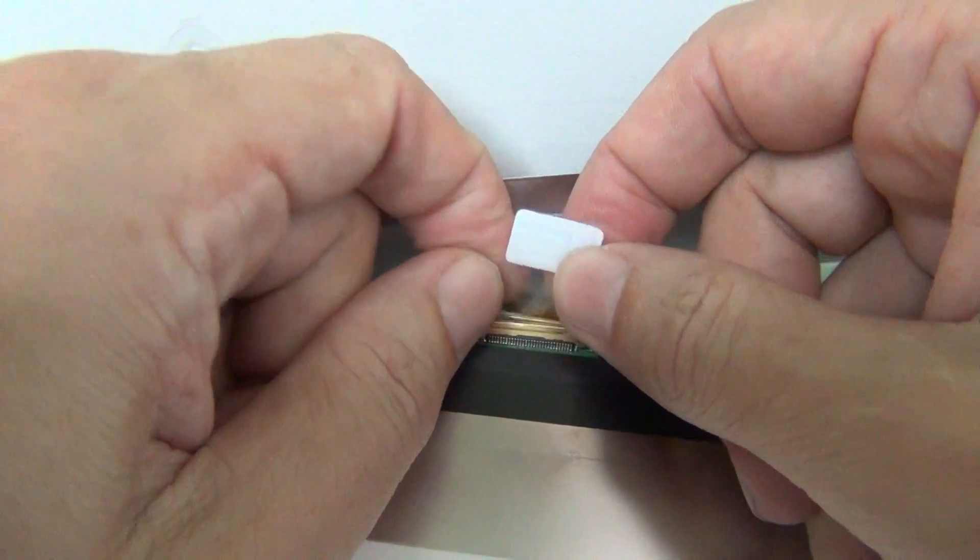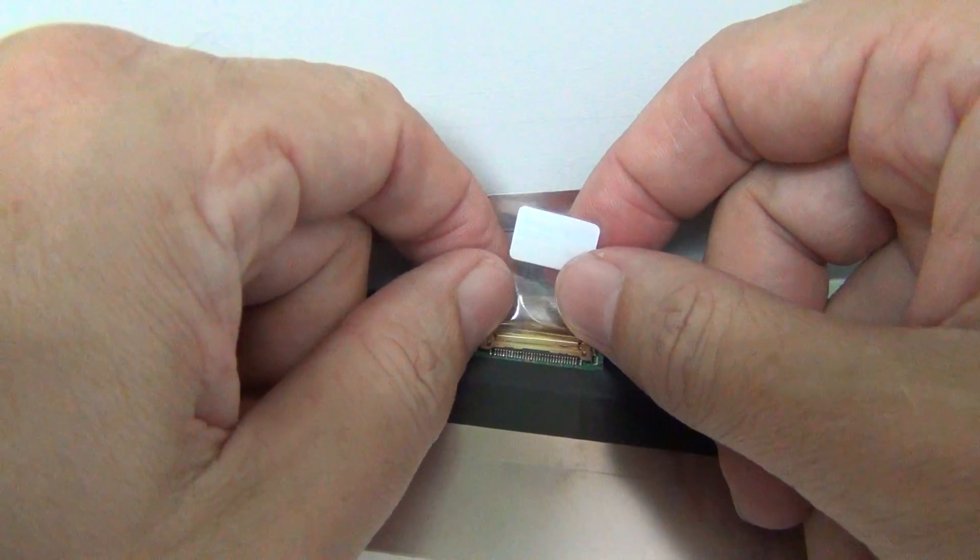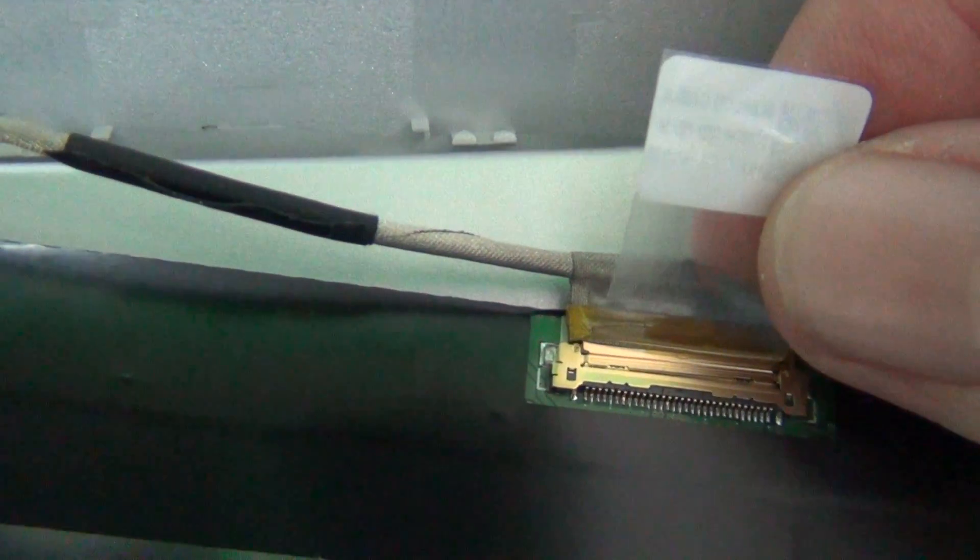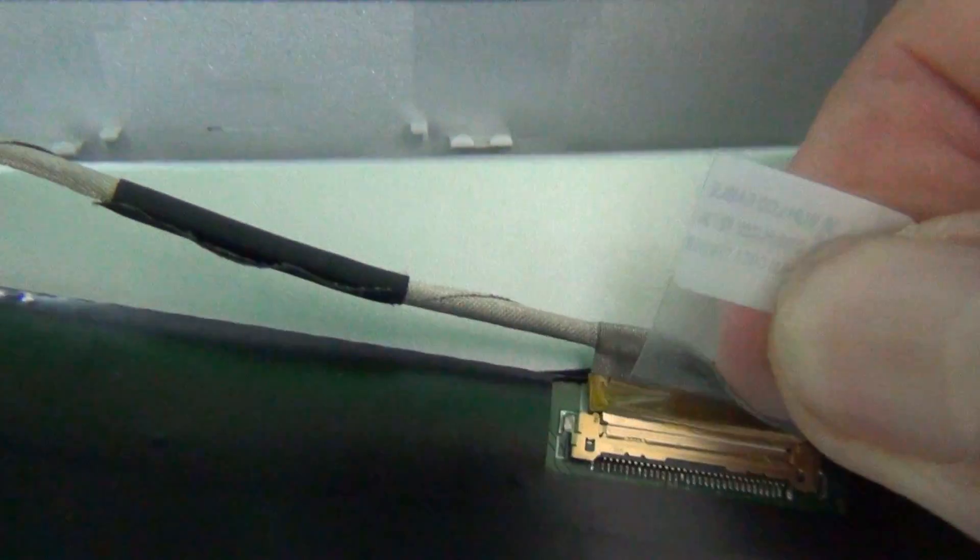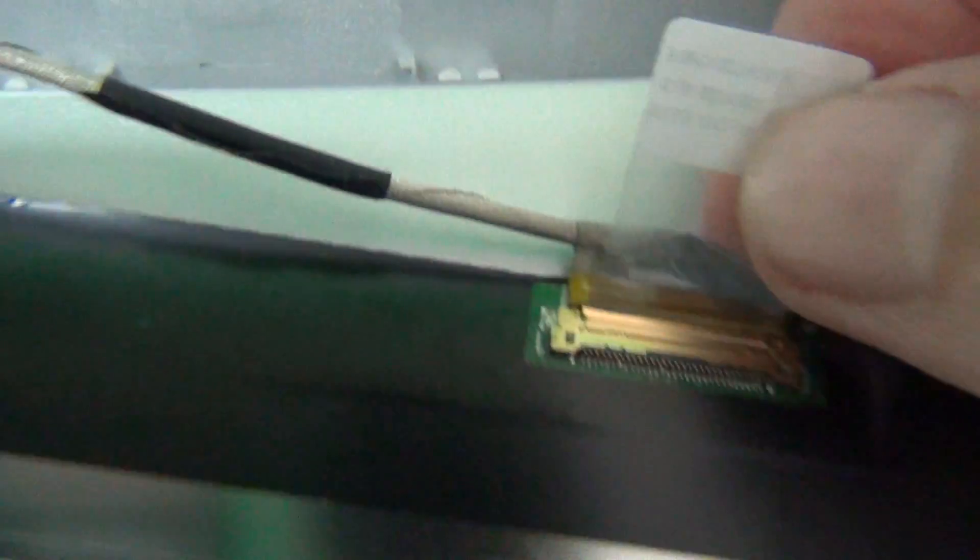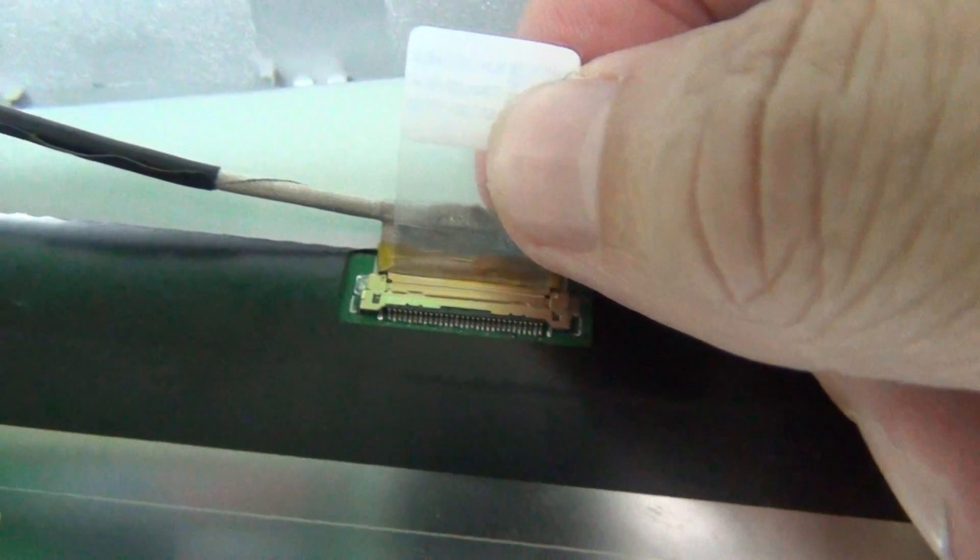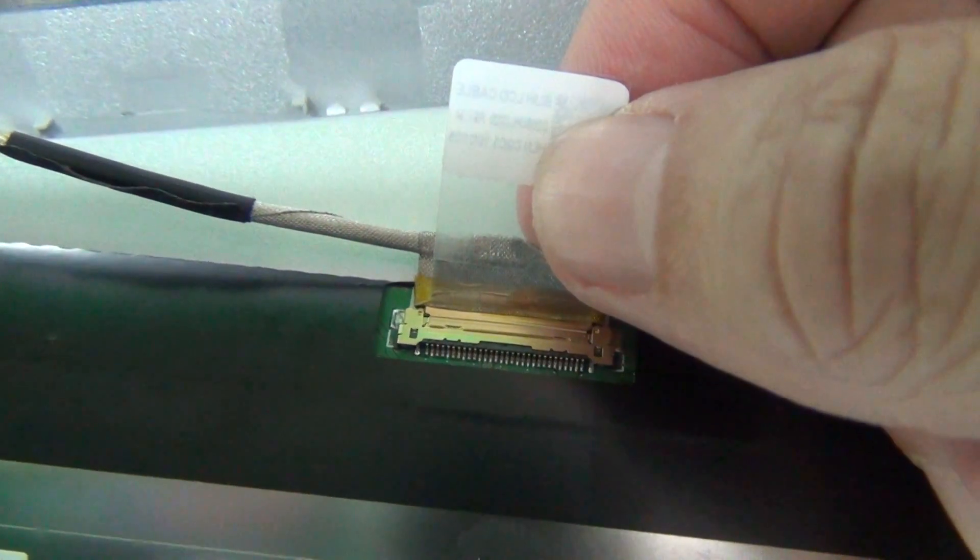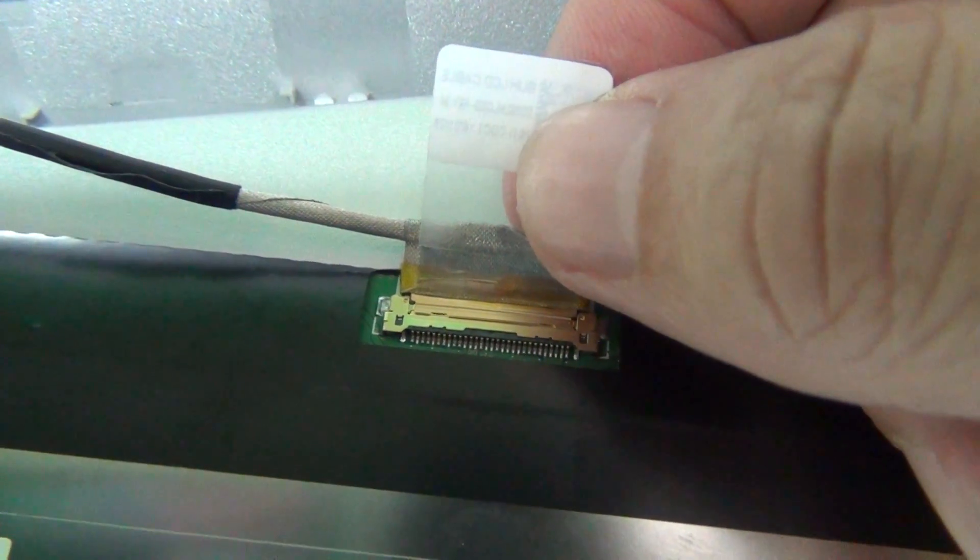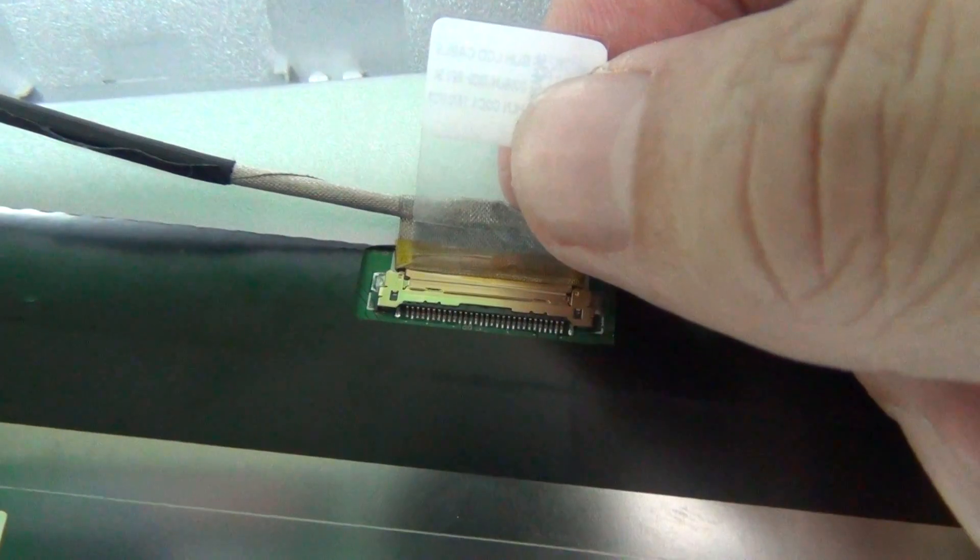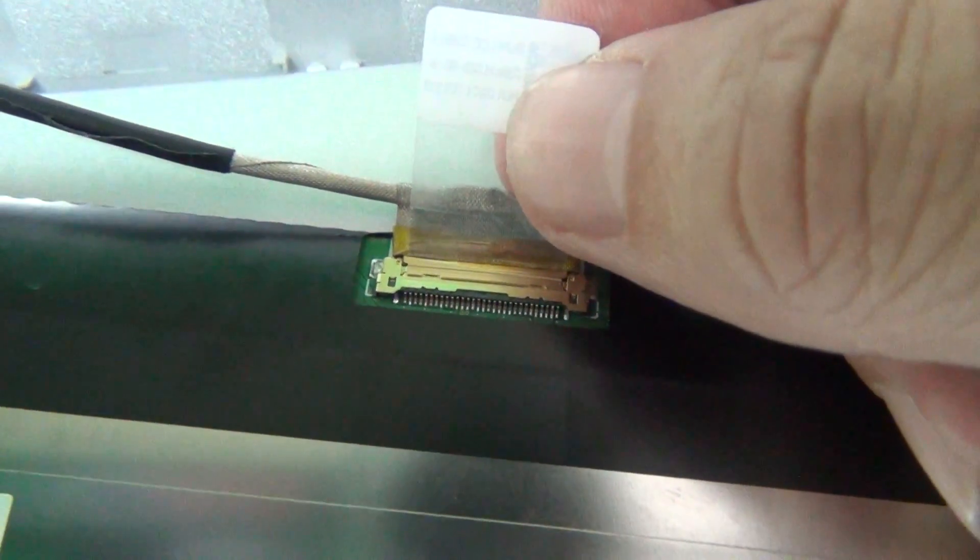Let's get a close-up of the connection. Pause the video right here. When it's a properly connected connection, there should not be a gap in the seam between the two sides of the connection. The two sides of the connection should be flush with each other.